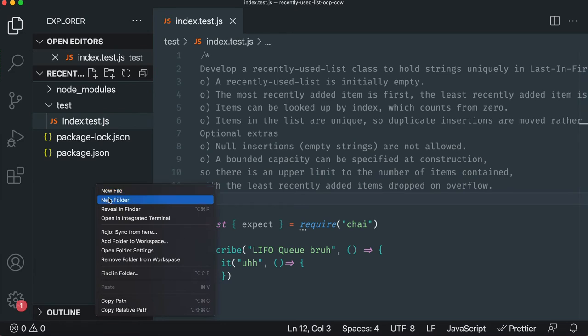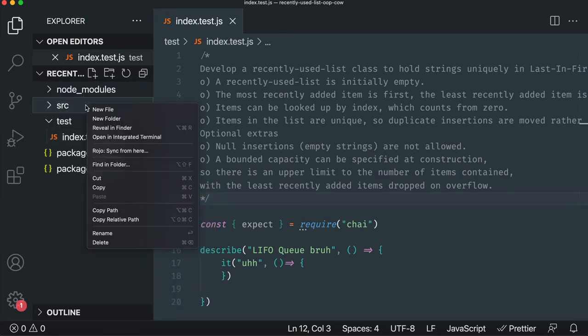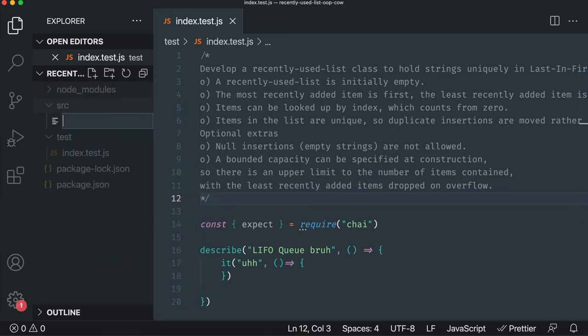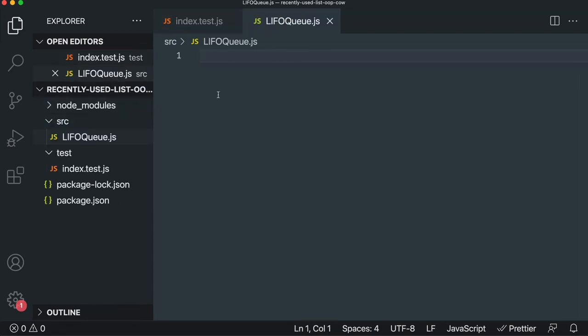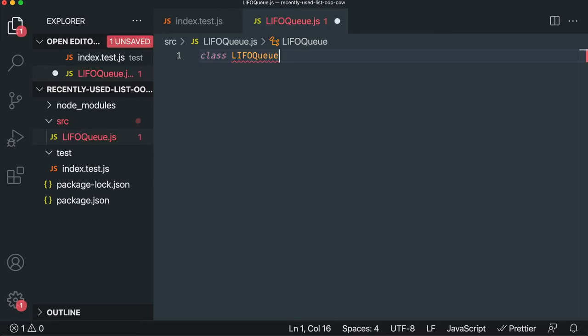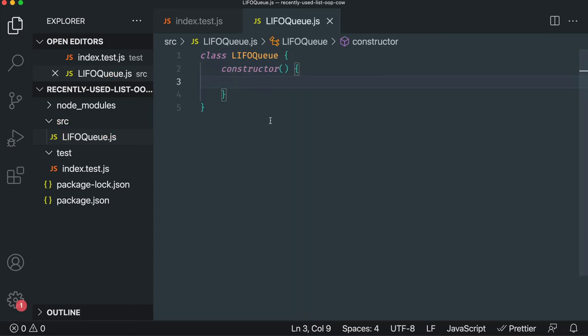So I'm going to do a folder of source and then we'll create our LIFO Queue class in there. And for you JavaScript people, you're probably wondering why am I using JS instead of MJS or modules for ES6. That's strictly because the Mocha version that I'm currently using at the time of this video does not support watch mode with MJS modules.